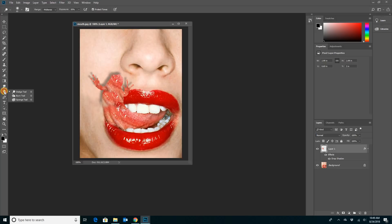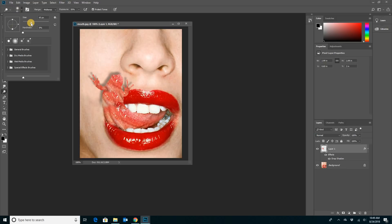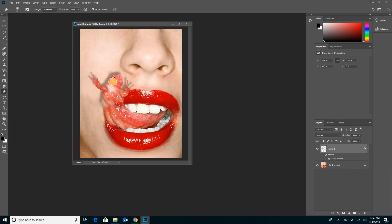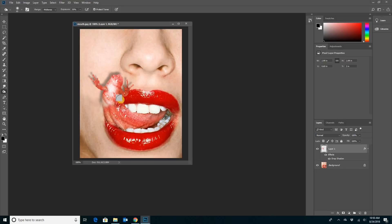Now we're almost done — just two more tools. On the toolbar are the dodge tool, the burn tool, and the sponge. The dodge tool lightens a section using a brush. When I click and drag you can see how it's lightening — I'm exaggerating to show you, but it creates a highlight. Then I can use the burn tool to darken. If the light is coming from one direction, I can darken the opposite side. I'm overdoing it here just to show you how it works — by lightening and darkening you can get a nice highlight effect.